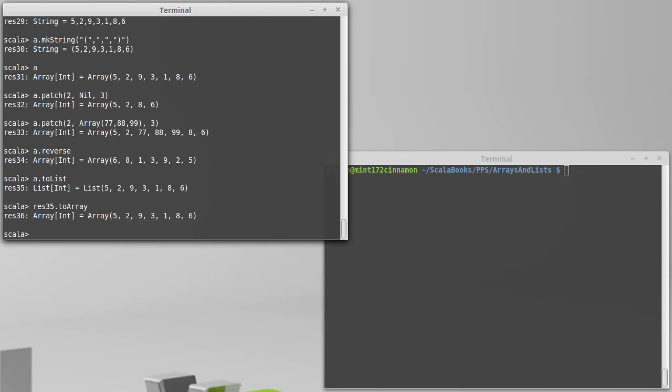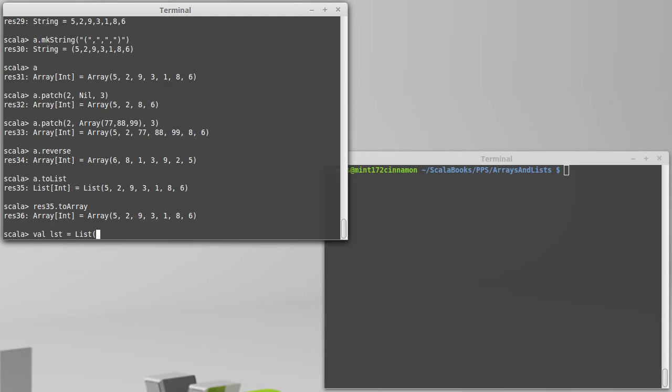Another method that is potentially a little harder to understand is one called zip. And the name is actually supposed to invoke the image of a zipper, which is how it works. It's going to take two collections and zip them together. So let's go ahead and make another collection. I'm going to make this one a list. It's not going to be quite as long.